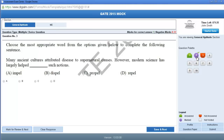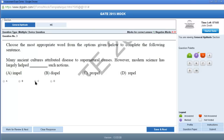The best part of a computer-based test is that you can change your answer anytime. For example, if you clicked option B and want to change it to option C, you can do so using the Clear Response button, or you can directly click the option C dialog box.